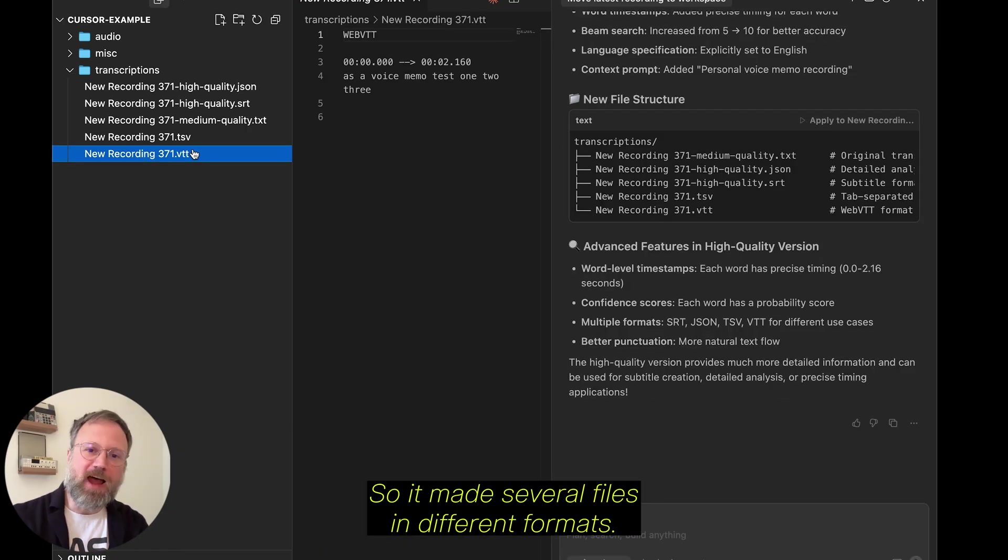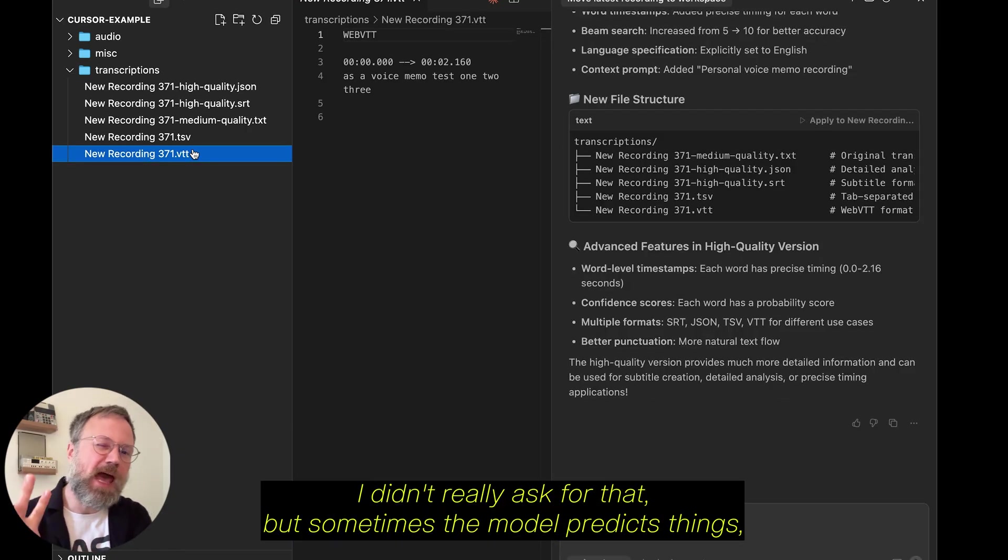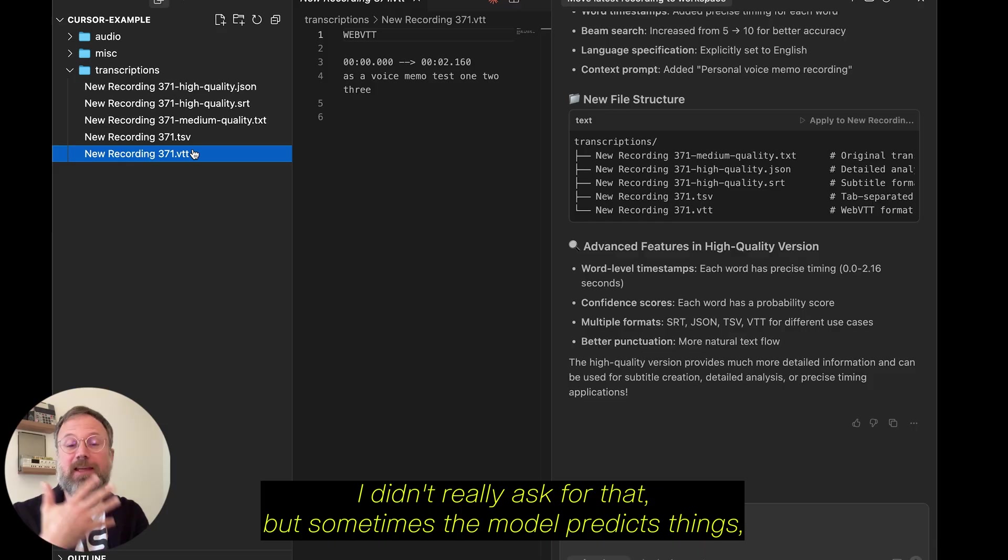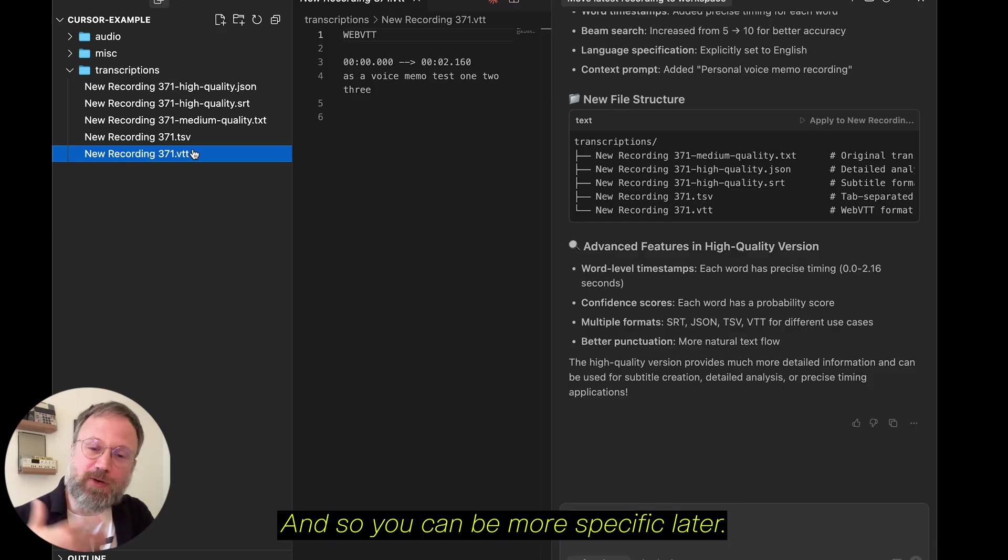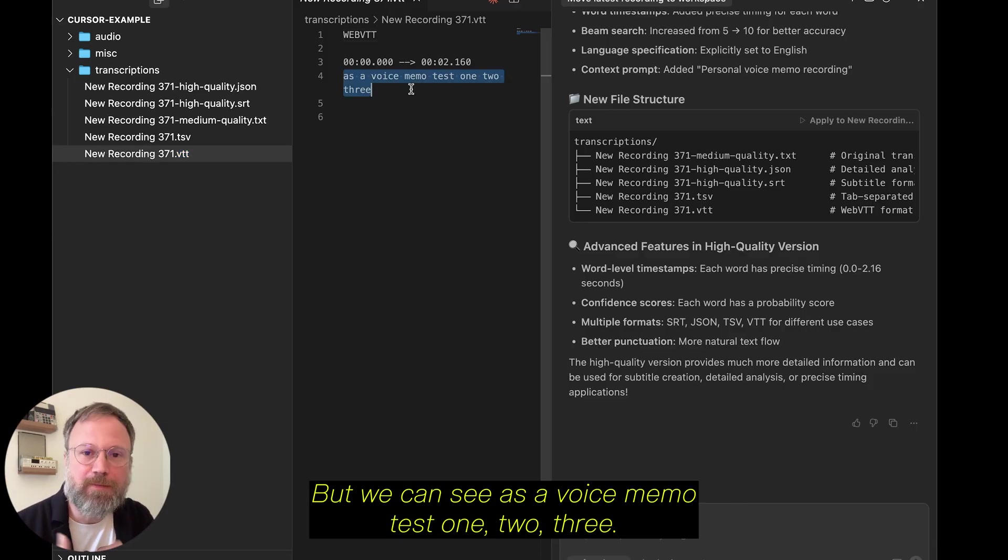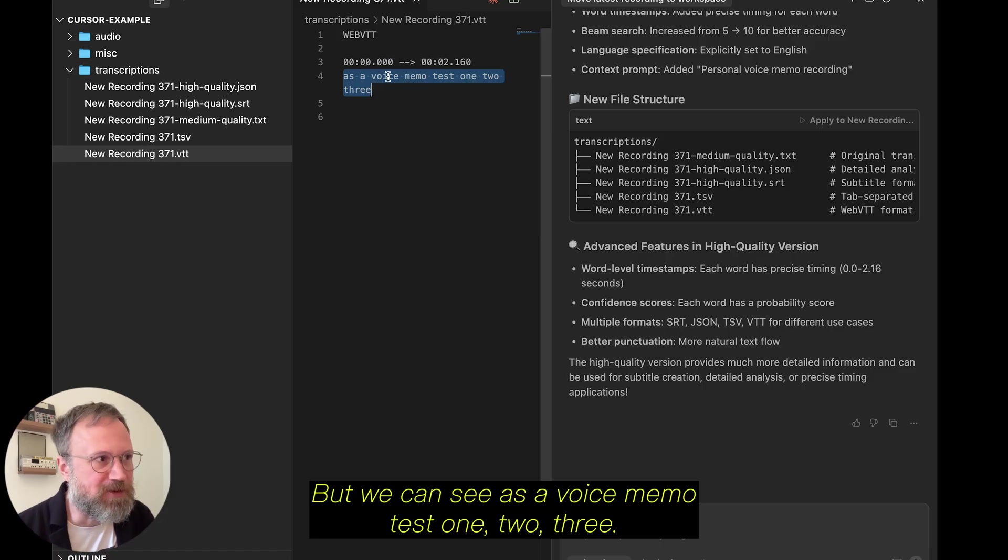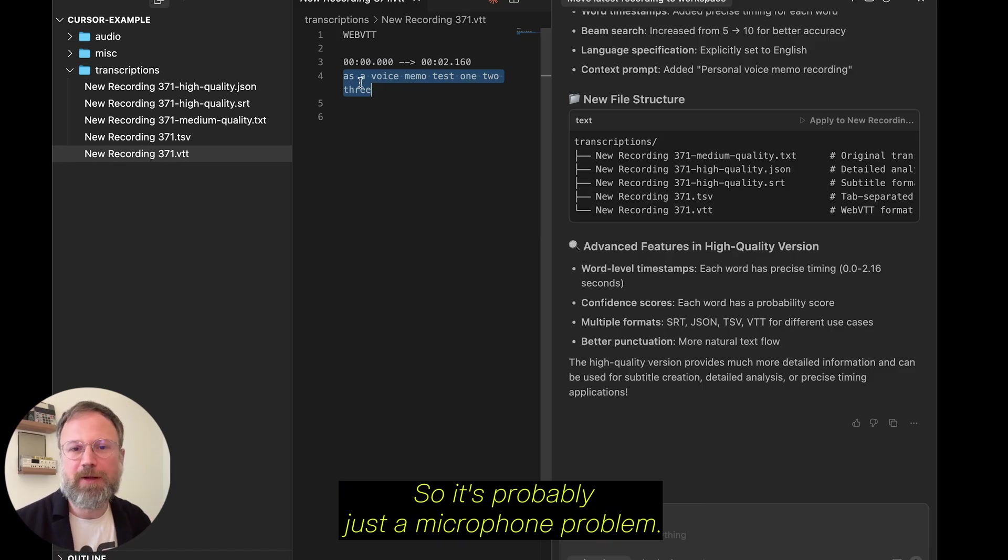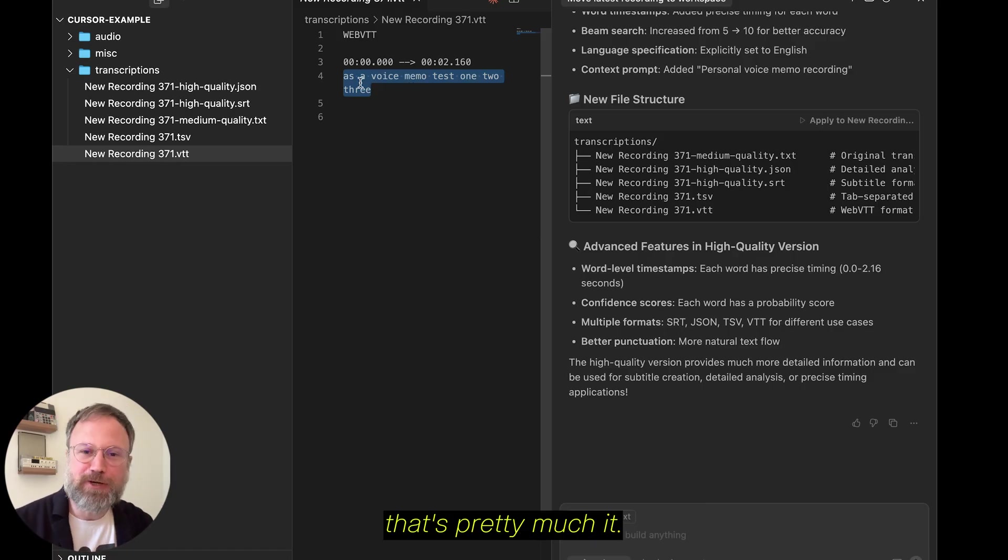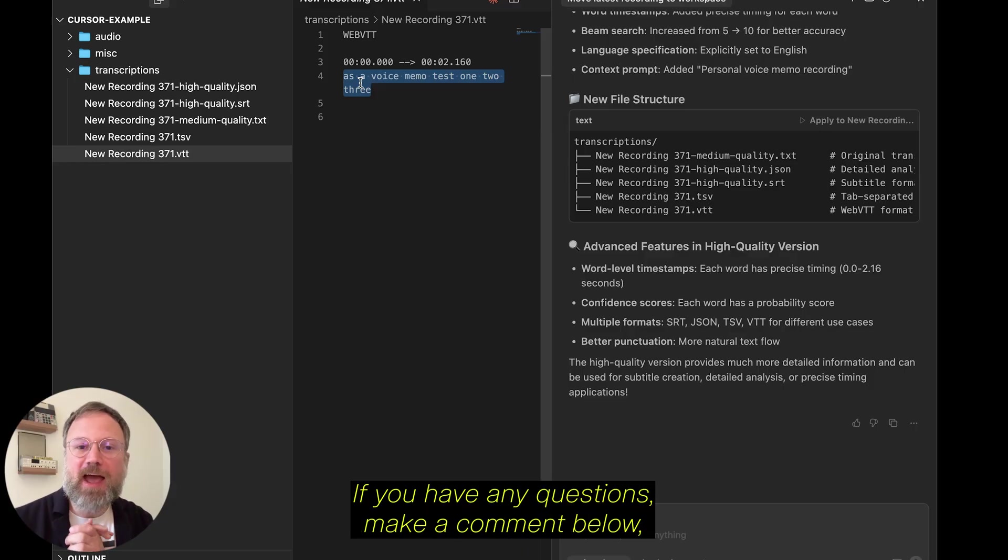So, it made several files in different formats. I didn't really ask for that, but sometimes the model predicts things, and so you can be more specific later. But we can see, as a voice memo, test one, two, three. So, it's probably just a microphone problem. That's pretty much it.